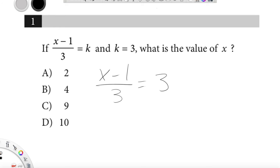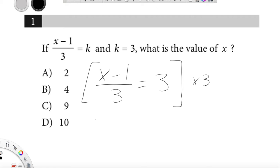So what am I going to do now? I want to get rid of the 3 in the denominator. So I'm going to multiply both sides by 3 to get rid of that denominator. And then I'm going to get x minus 1 equals 9.